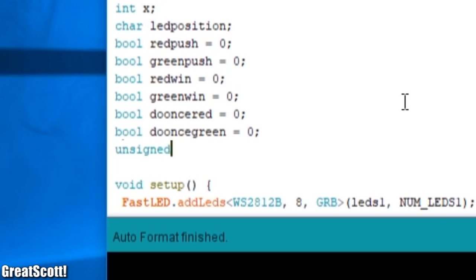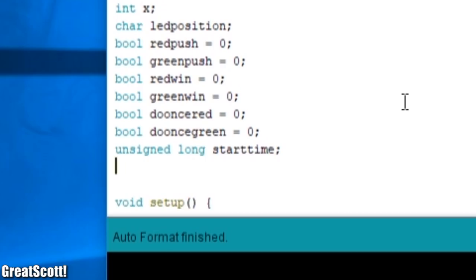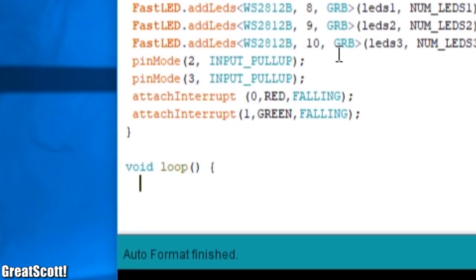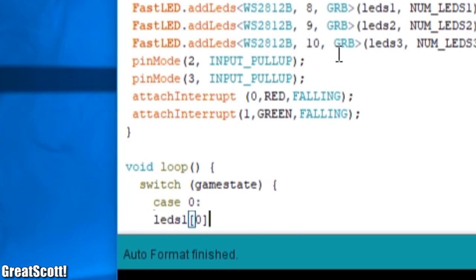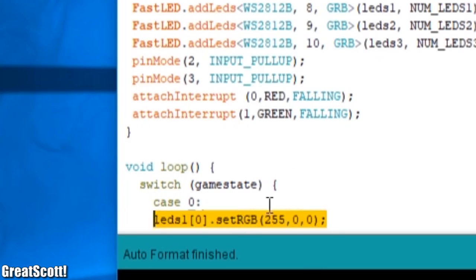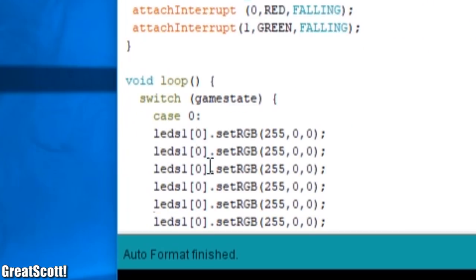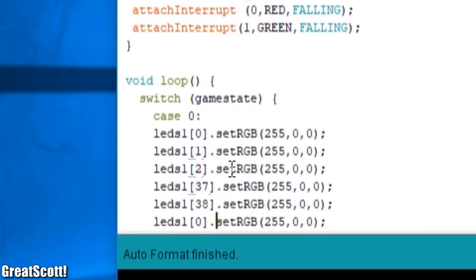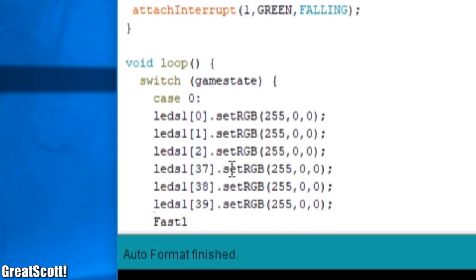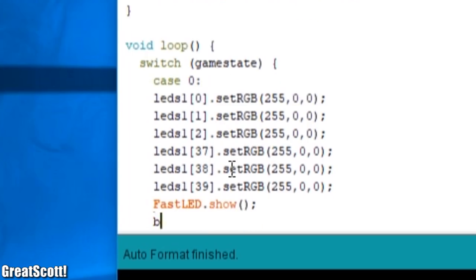So it was time to write the actual game code, which was certainly not that easy and took me around four to five hours. Generally speaking, I used a variable called game state to create the four states of the game. The first one is when the game boots up but not starts yet.